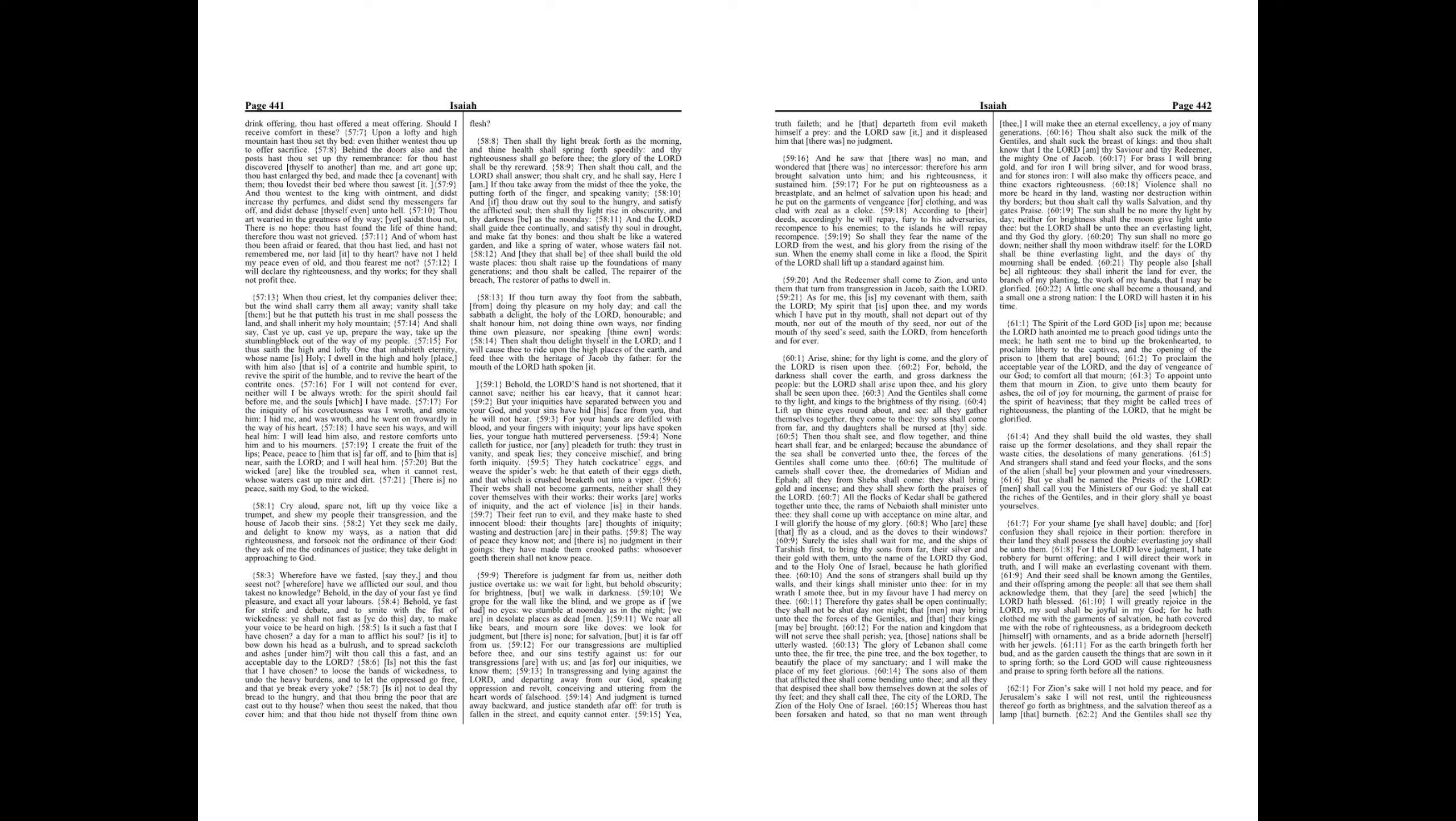Chapter 59. Behold, the Lord's hand is not shortened, that it cannot save, neither his ear heavy, that it cannot hear.